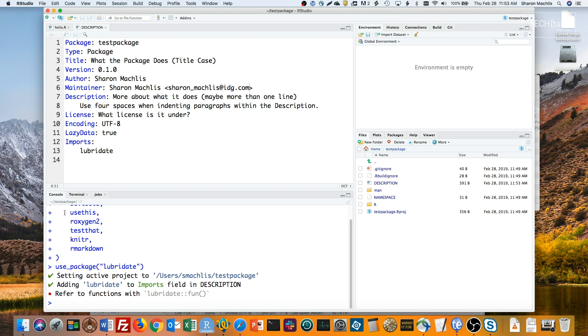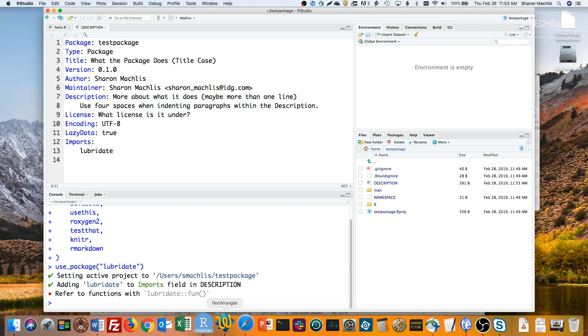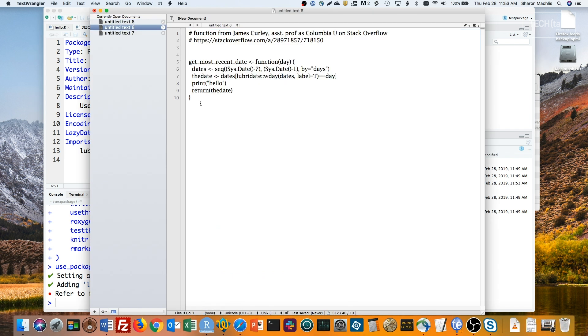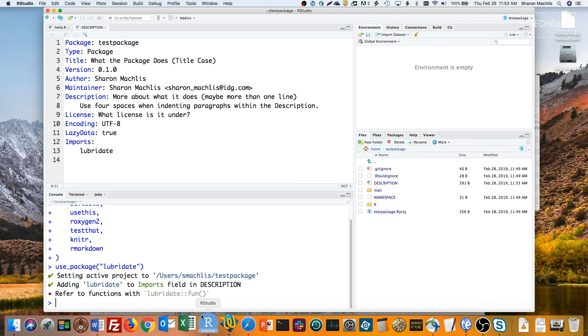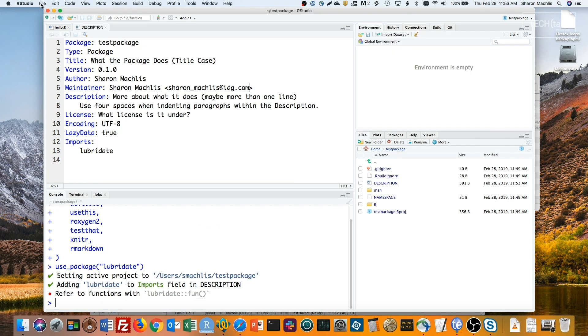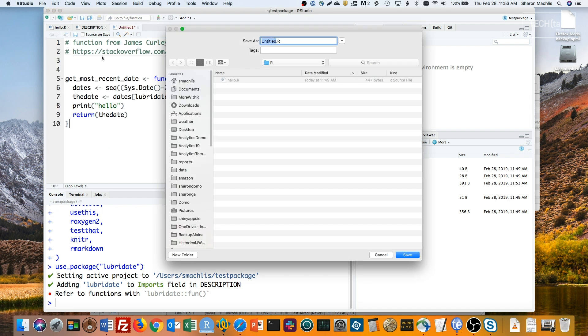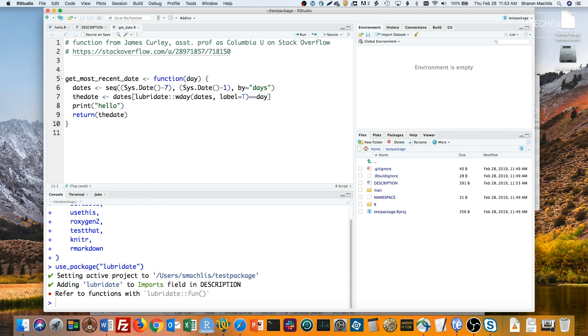Next I'll add an R function to my package. More specifically, I'll use one that I found on Stack Overflow by Columbia University Assistant Professor James Curley to get the most recent date for any day of the week. It answers questions like, what was the date of the most recent Monday? I've got that already written out in another file, I'll copy that and add it to my function. New R script, here we go, and I'll save that, and notice I'm saving it in the R subdirectory. It's a little hard to know what that day input argument should be, though. That's where my documentation will come in.